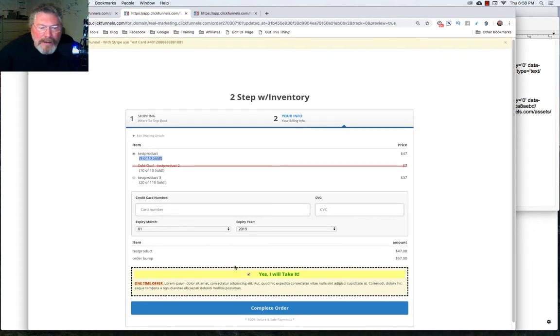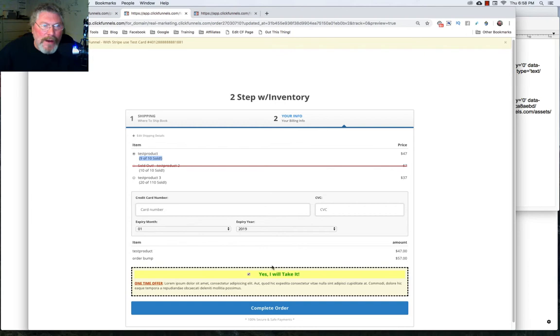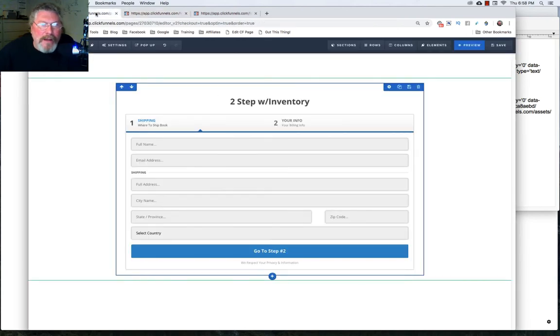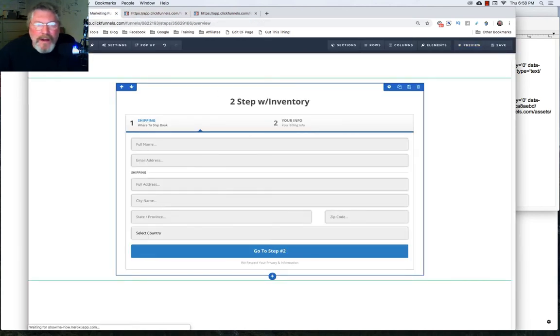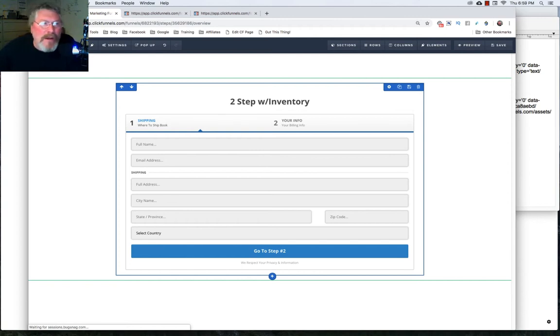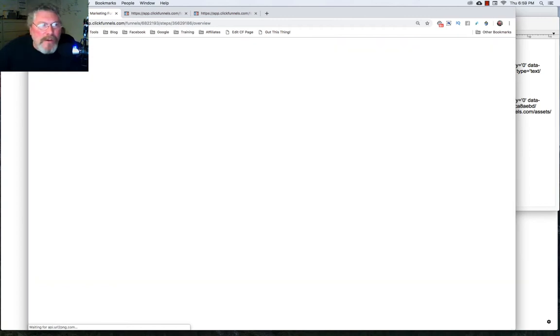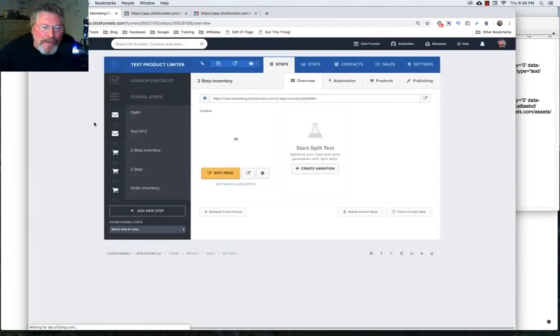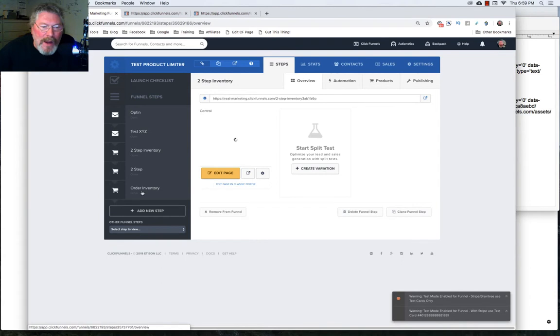And again, you got the same issue with the order bump not showing the inventory on there. So you don't want to use that on the order bump. And so now the third way of getting this set up with using inventory is just to go and use a regular order form without the two steps on it.